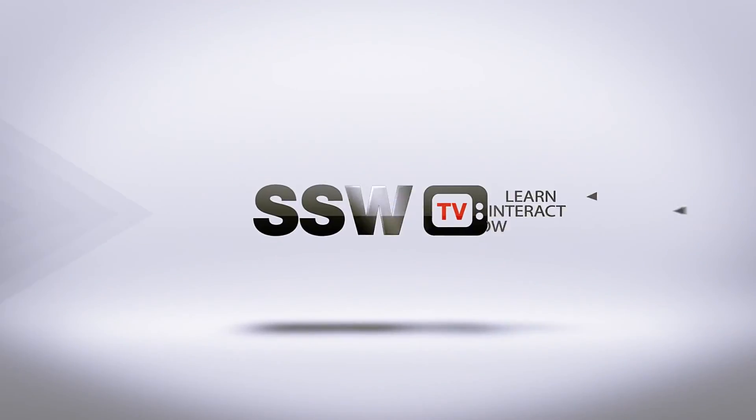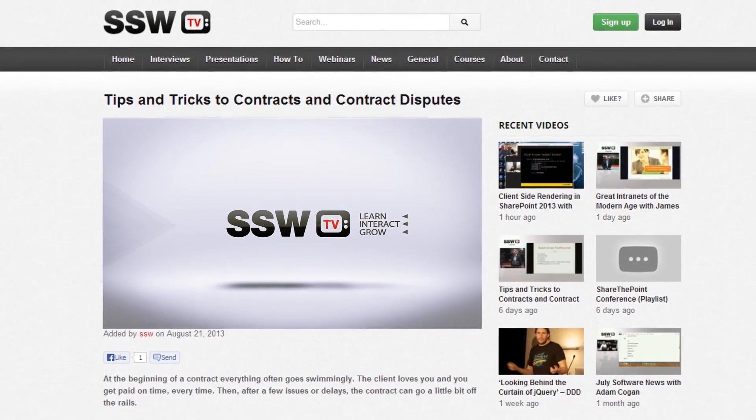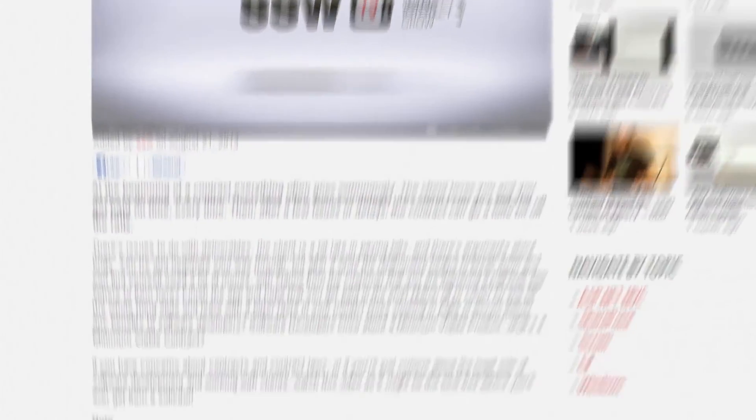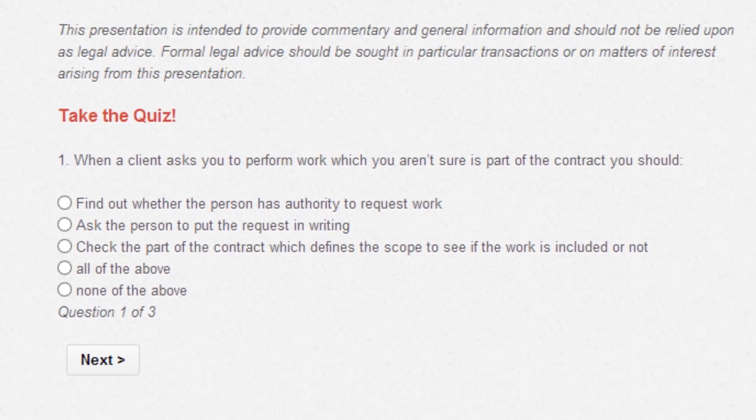This is Adam Kogan signing off for SSW TV. We'll take the SSW TV quiz and test your knowledge now.